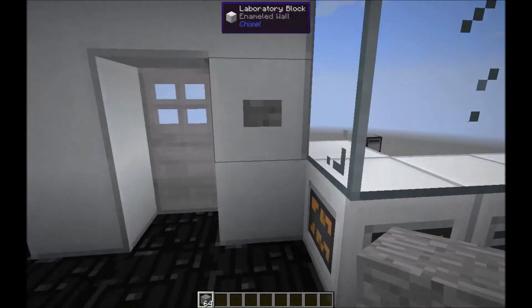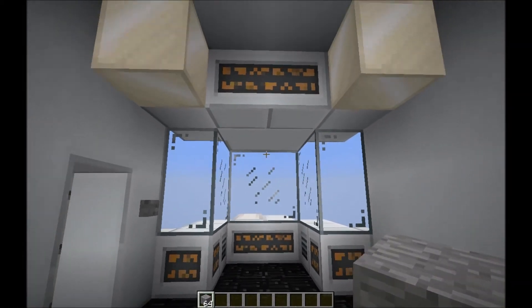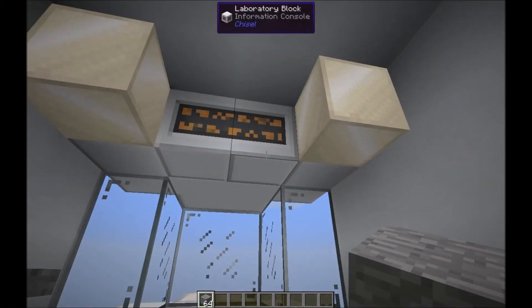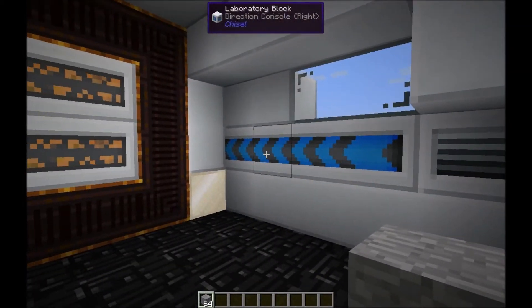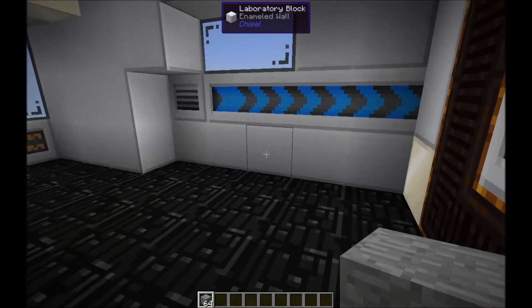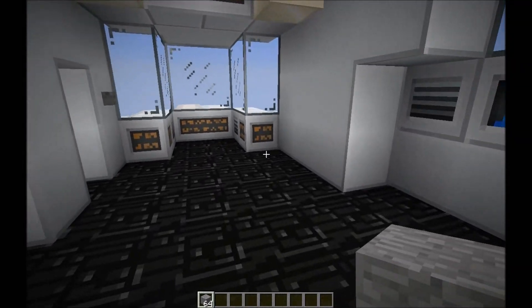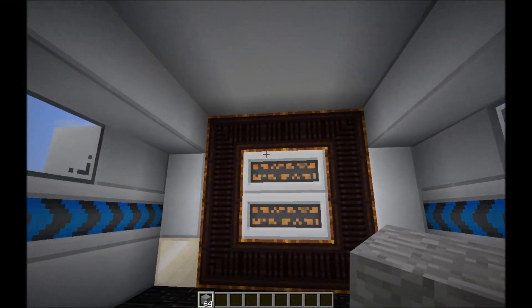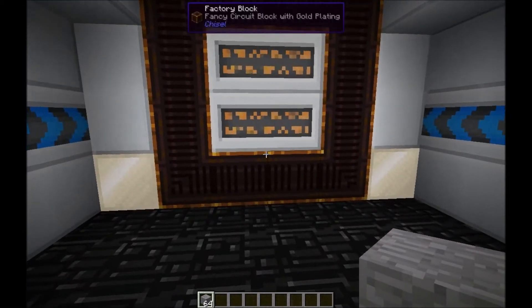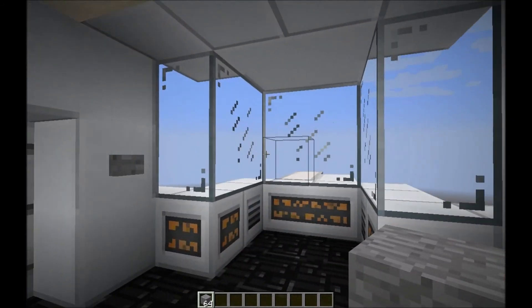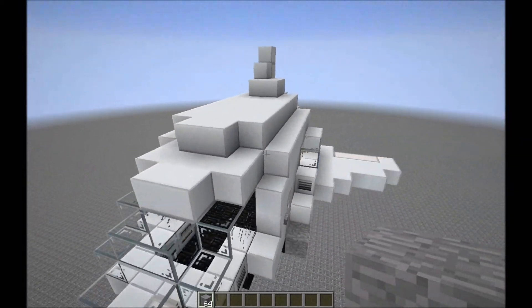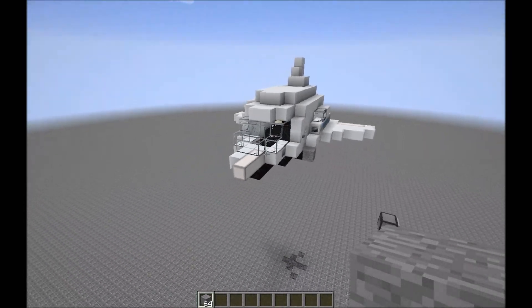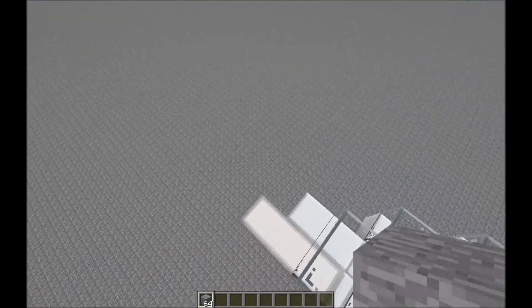Here we've got the cockpit with some decorative blocks and information consoles. Then here we've got plenty of space to put all your equipment you want to take with you in the space travel. Here's some more technical looking blocks at the back side.